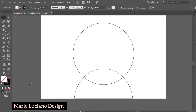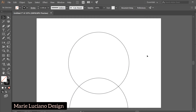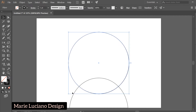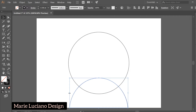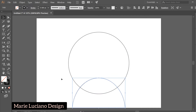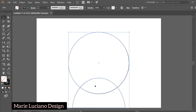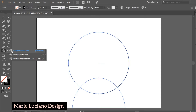Now select both shapes, change Fill to None, and leave the stroke to black. So now without a fill color, we can see the strokes through each shape. Now select both shapes and go to the Shape Builder tool.